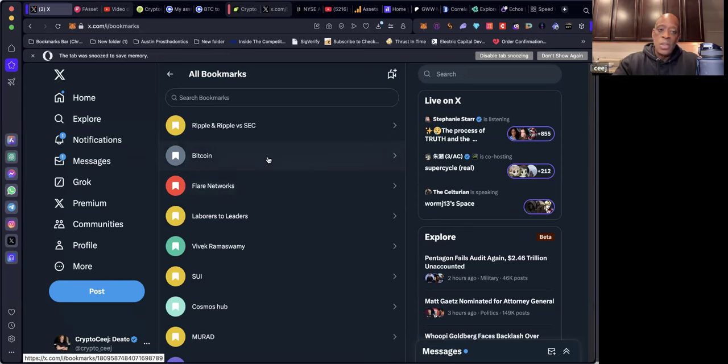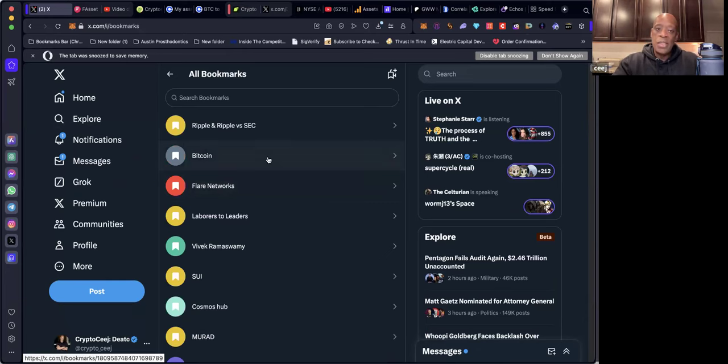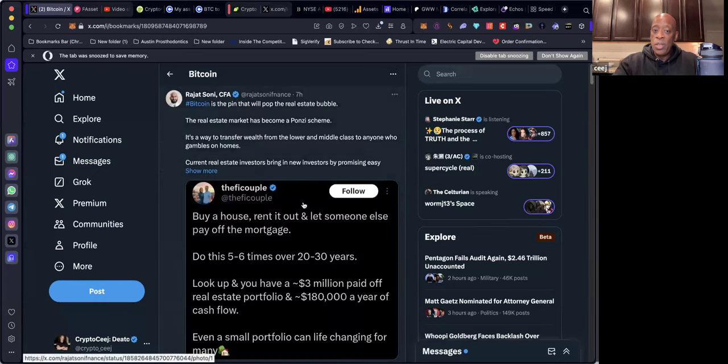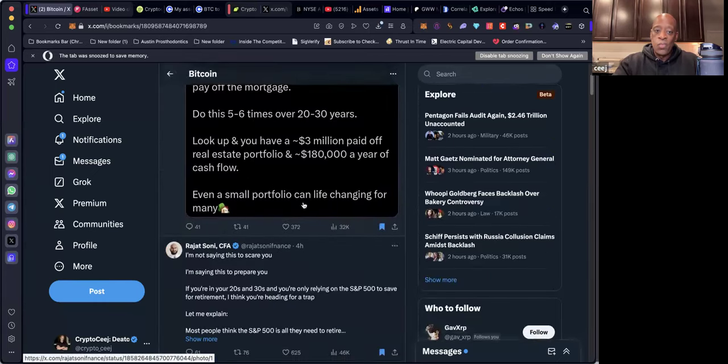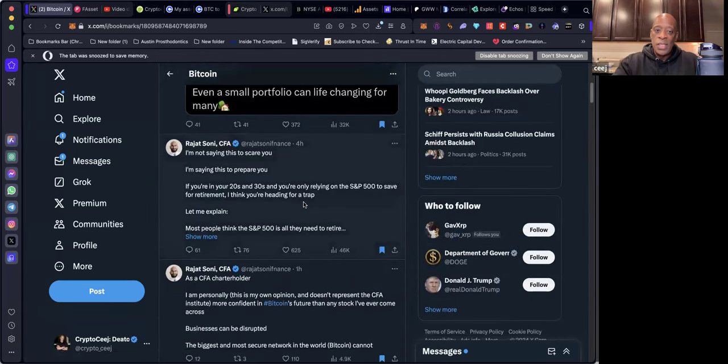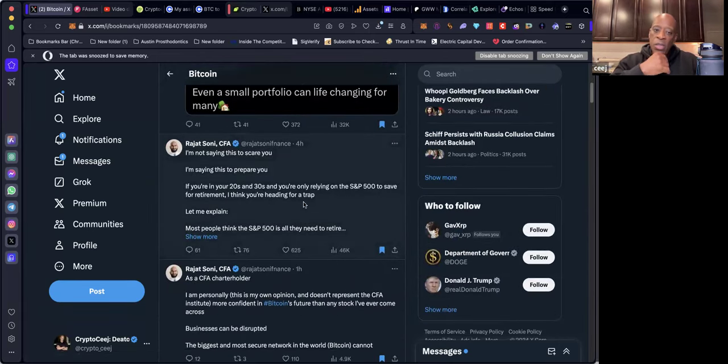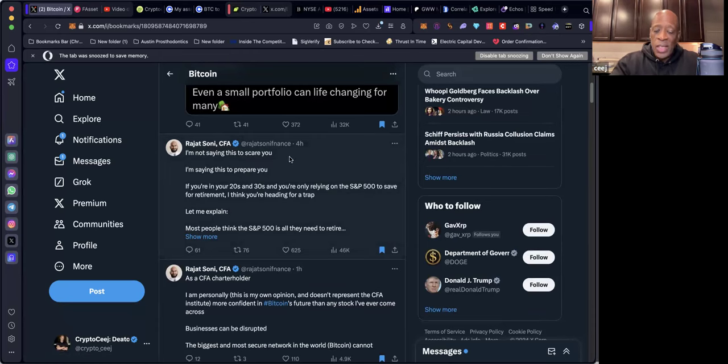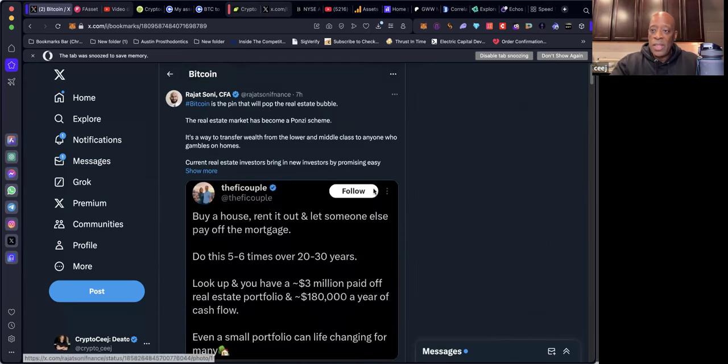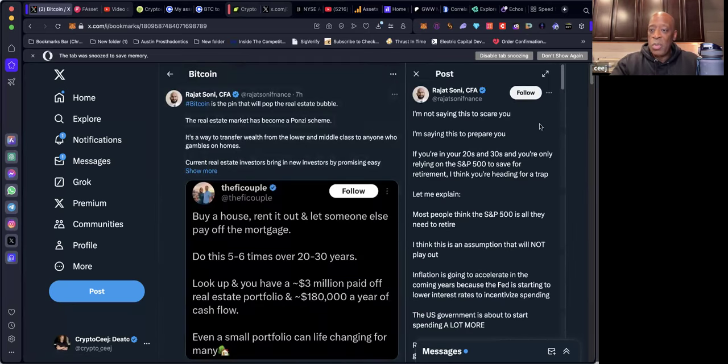Just because Bitcoiners say that's the only asset you need to hold doesn't mean that's the only asset you need to hold, but do you hold some? He says, I'm not saying this to scare you, I'm saying this to prepare you. If you're in your twenties and thirties and you're only relying on the S&P 500 to save for retirement, I think you're heading for a trap.